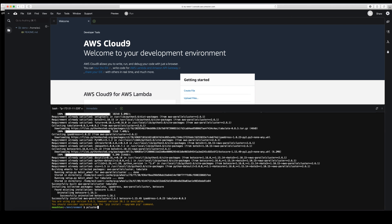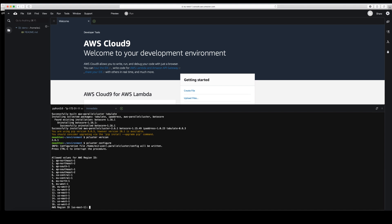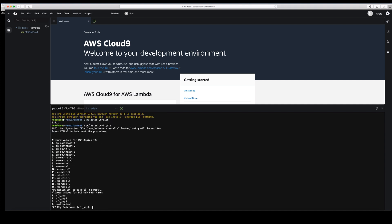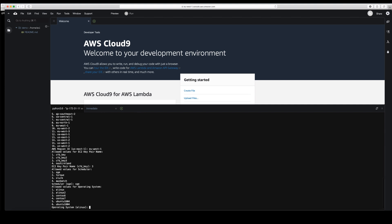Now we install AWS ParallelCluster, which enables you to create a cluster easily without manually launching EC2 instances, configuring networking, or setting security groups — it handles everything in one step. Once installed, we run 'pcluster configure', which asks a series of questions: which region (Dublin), which SSH key, which scheduler (SGE), and which operating system (Amazon Linux 2, though CentOS or Ubuntu are also options).